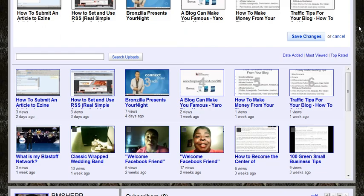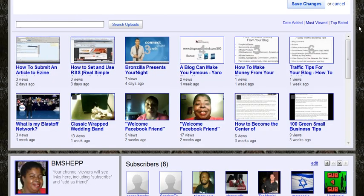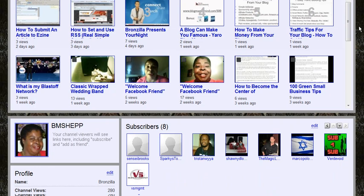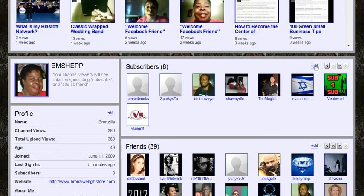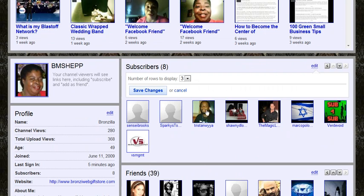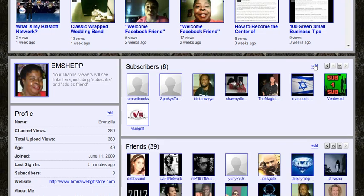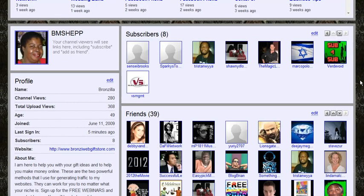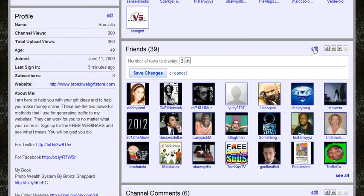Now I'm going to go back, and I'm going to edit the subscribers. You can also do the same thing with your subscribers — the number of rows of subscribers you want to show. You can always change that. Come down here to your friends; you can edit that as well — how many rows you want of your friends to show. The max for this, unfortunately, is only three, but you can bring it down to one row, two rows, or three rows.